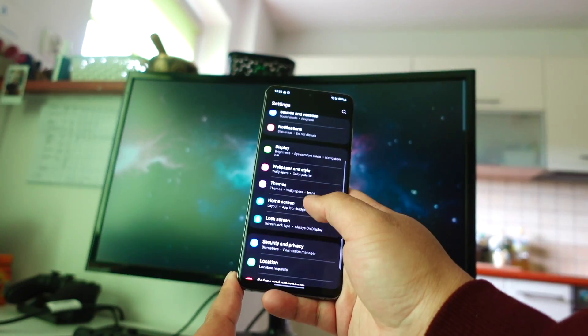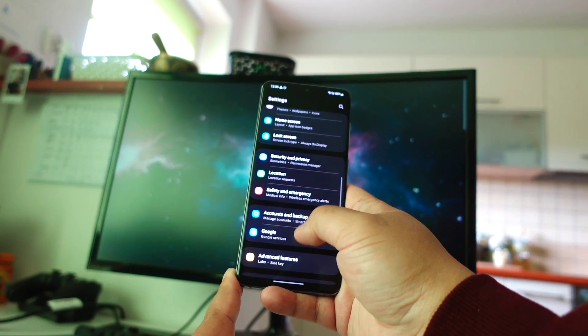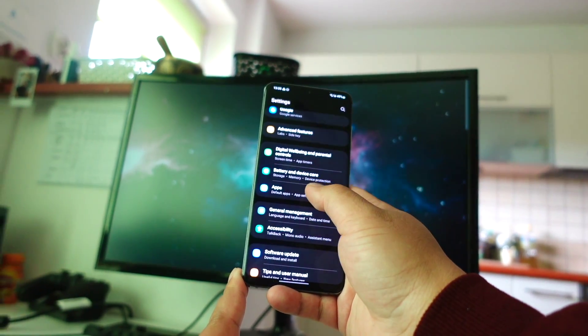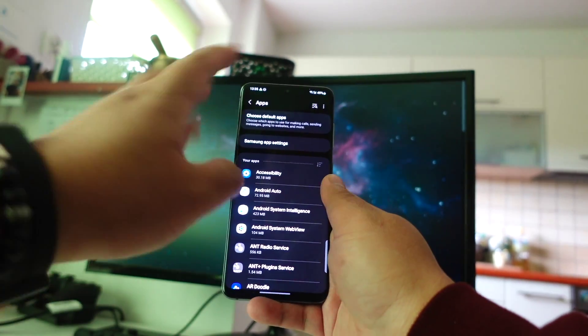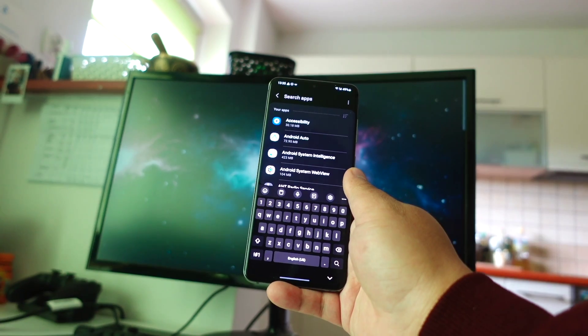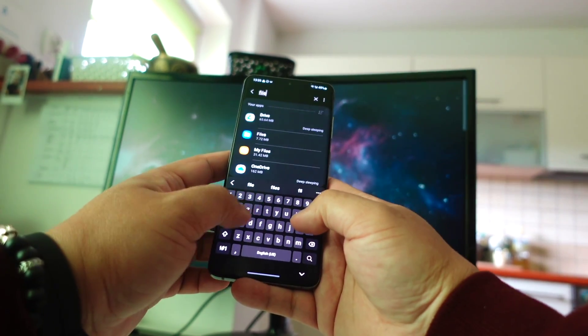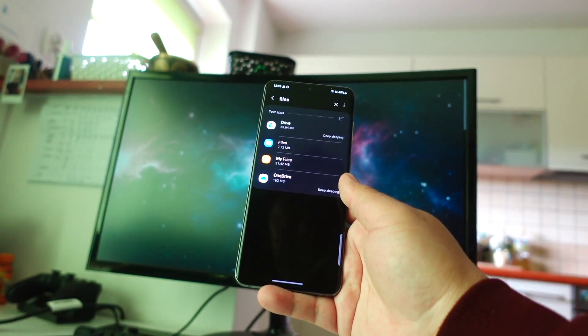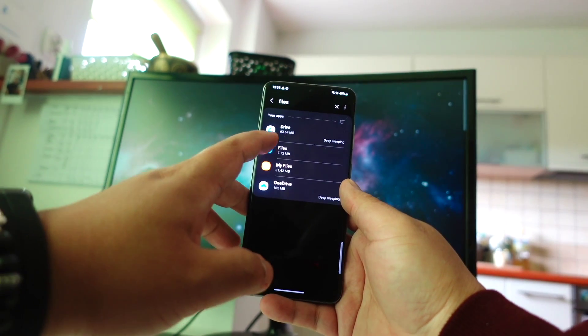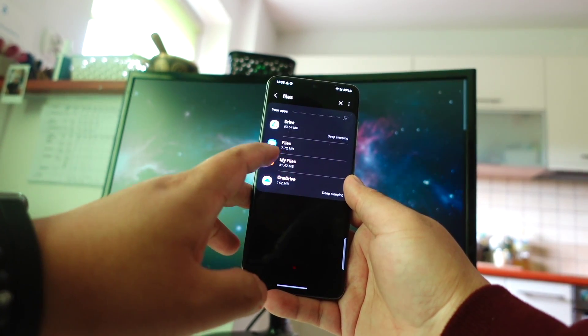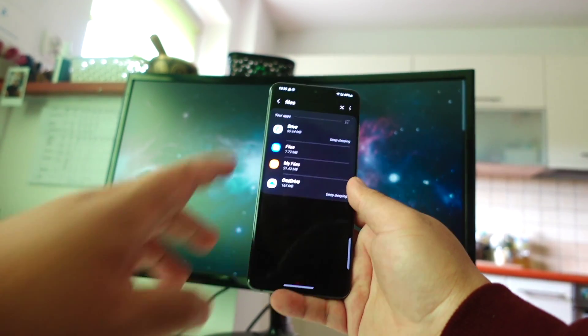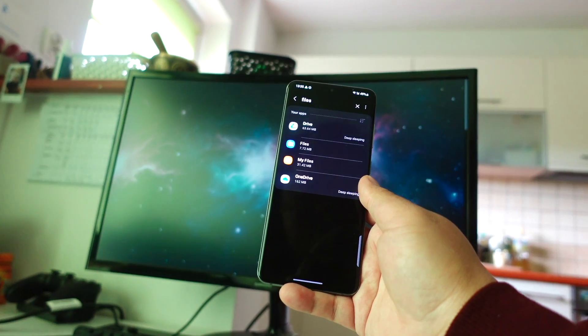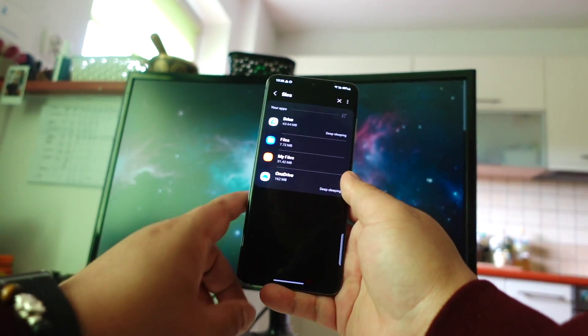To do that, you need to go inside Settings, then Apps. In the search bar, you need to type Files. Right now I have Files and My Files, I have both of them. So I need to check that one.